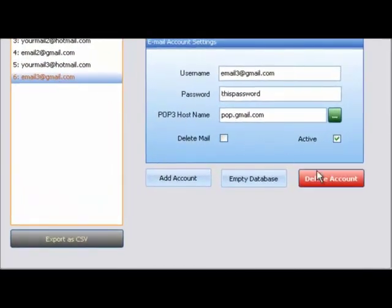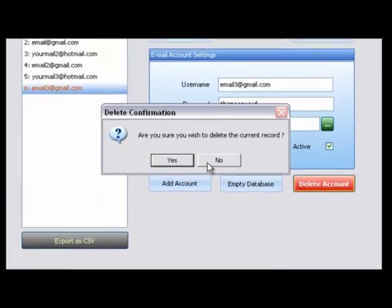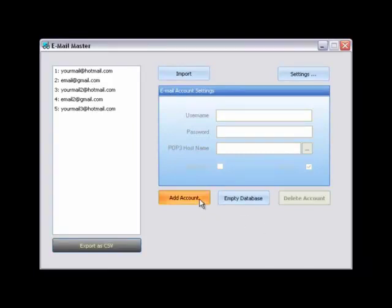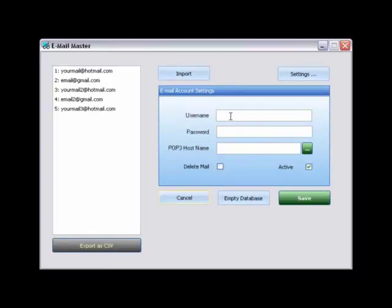You can delete single accounts easily by clicking delete account. Similarly, you can add a single account manually by clicking add account.